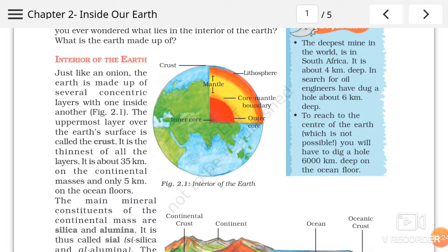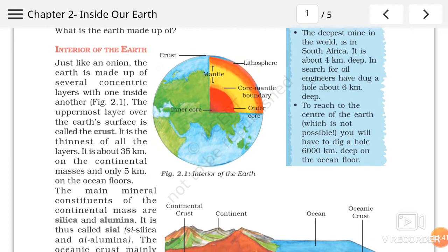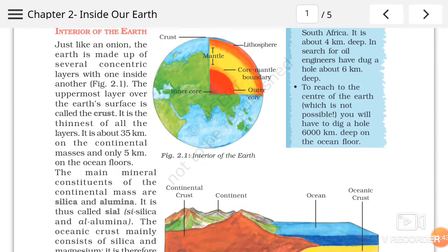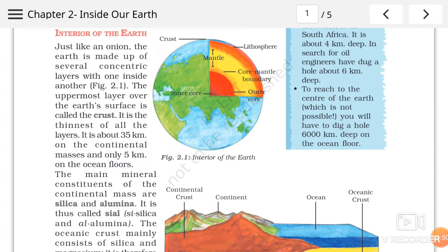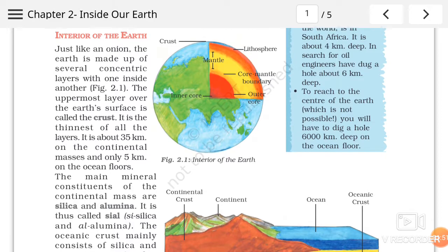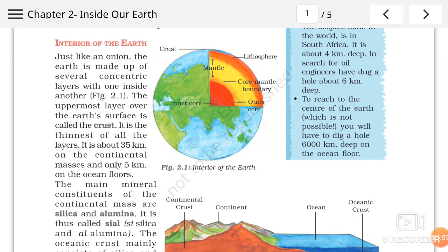To aayye crust ke baare mein pehle jaante hai. The uppermost layer over the earth's surface is called crust. It is the thinnest of all the layers. It is about 35 kilometers on the continental masses and only 5 kilometers on the ocean floors. Agar ham crust ki baat karein, to crust joh hai sabse upar wali layer hai earth ki, aur sabse patli layer kaha ja sakta hai. Jo 35 kilometers hai continental masses pe, means to say agar ham continents ki baat karein to continents mein iski jo depth hai, iski jo gehraai hai,